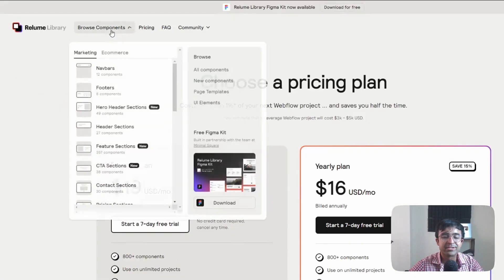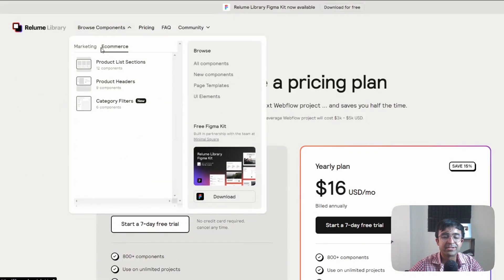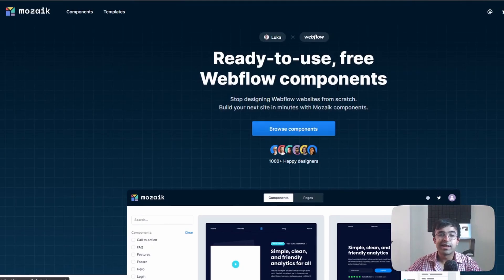Here, I really couldn't find free options and anything there, but you can get the free Figma. So all these elements you can have in their free Figma kit.